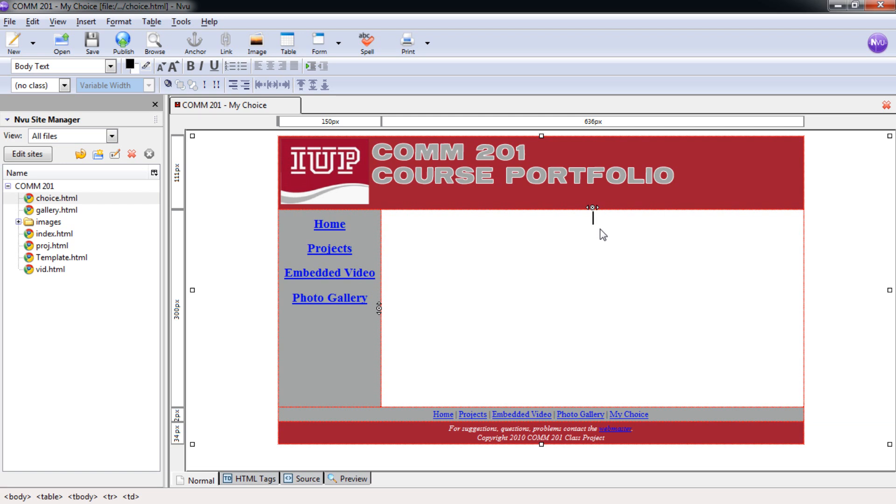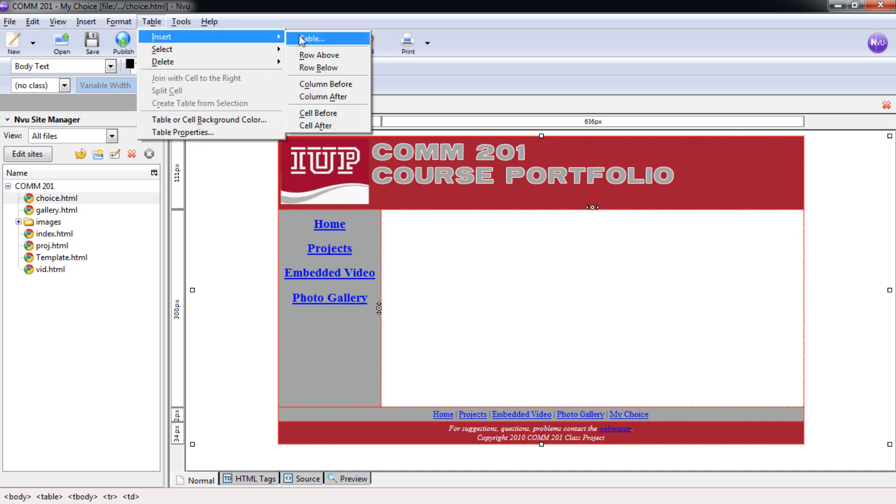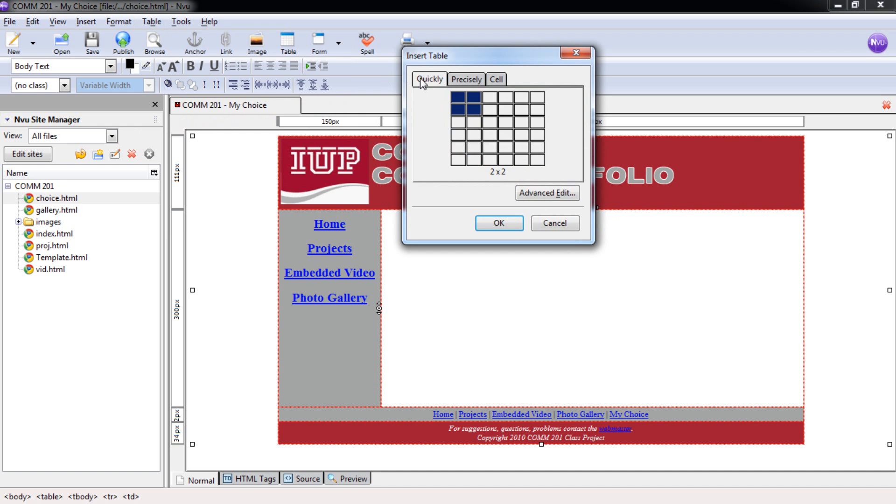Now we're ready to insert our nested table. We can do that just by coming up to table and insert and select table. From here, we're going to put in our table, it's going to be a simple one, a two-row table. So we're just going to highlight this one, one column, and click OK.